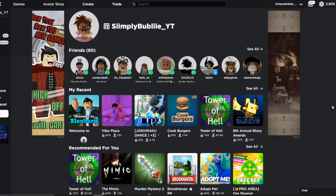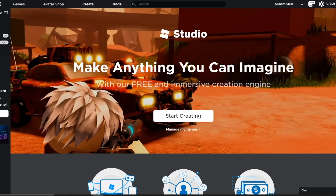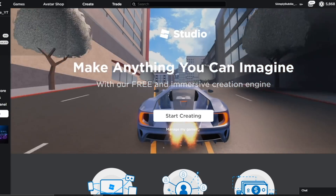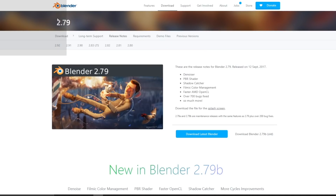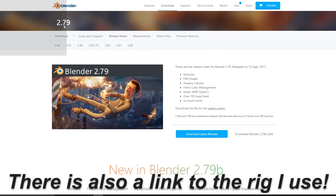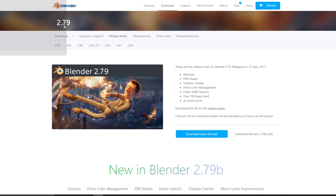Before we start off, there are a few things I have to go over. First off, this is only for PC or MacBooks — you can't make it on phone or iPad. You're also going to want to download Roblox Studio onto your computer, an extension that allows you to load in your character, and Blender 2.79. All these links will be linked down below in the description, so make sure to go click on those and download them. They do not have viruses, so it is safe for your computer.